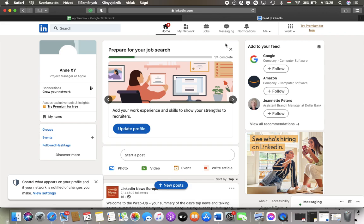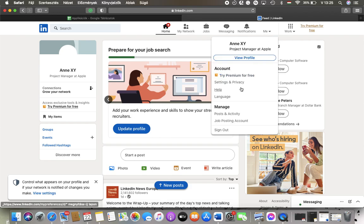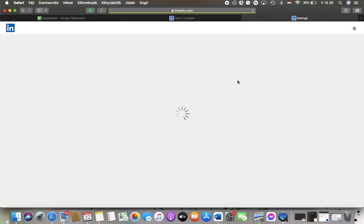First of all open the website on your device, click on the me button at the top of the screen and then tap on settings and privacy.